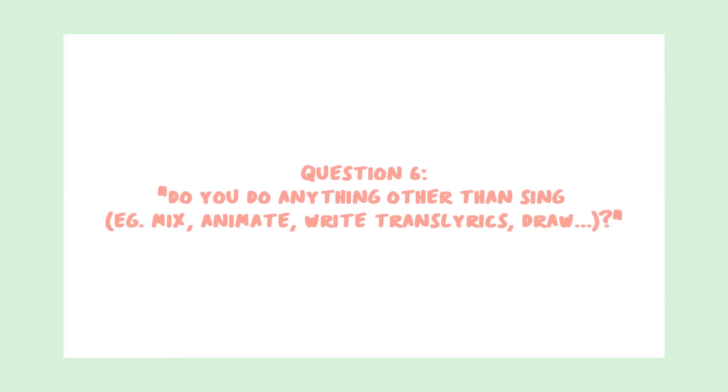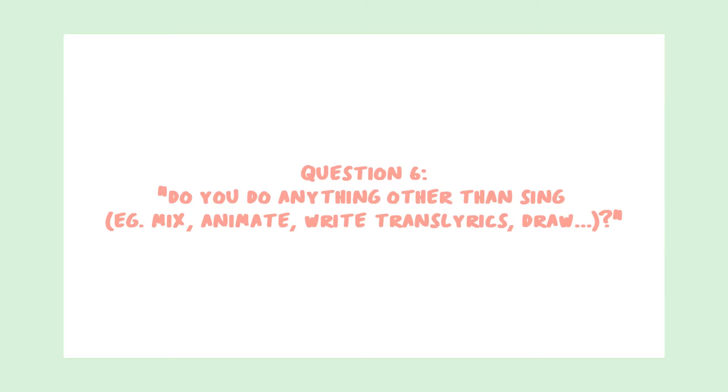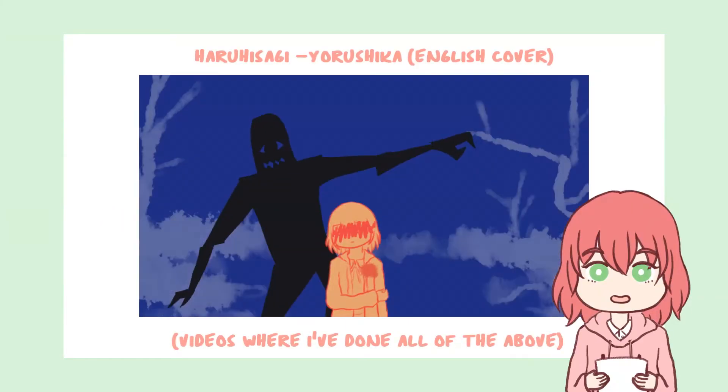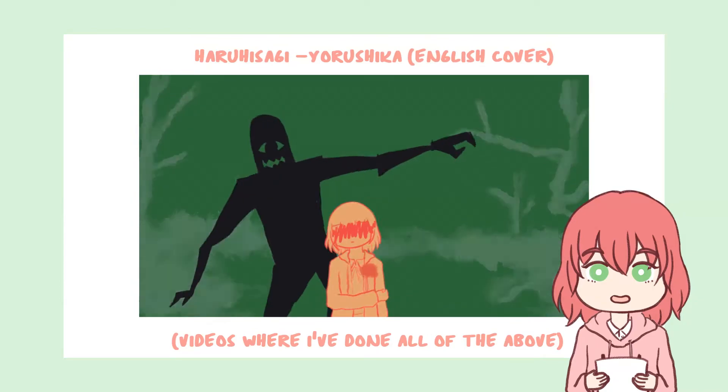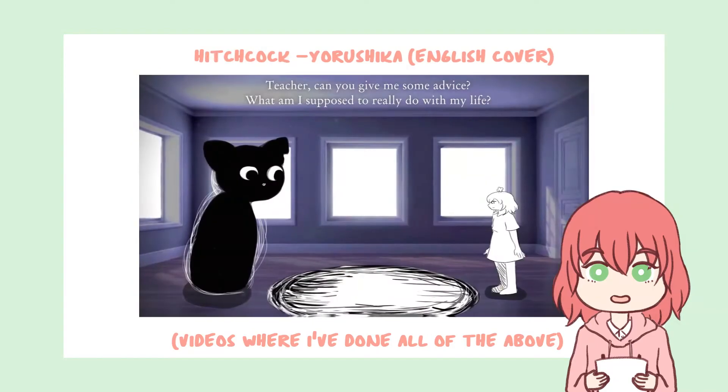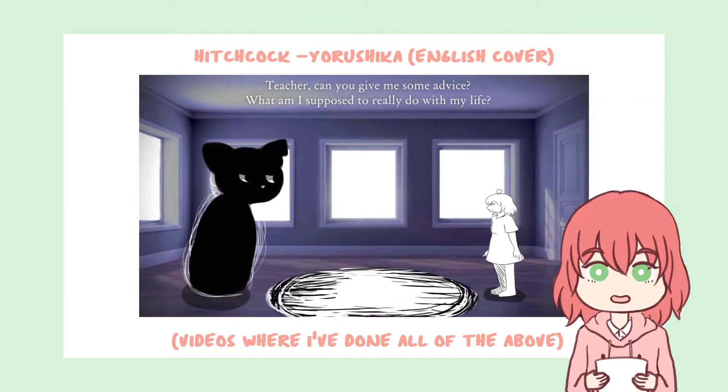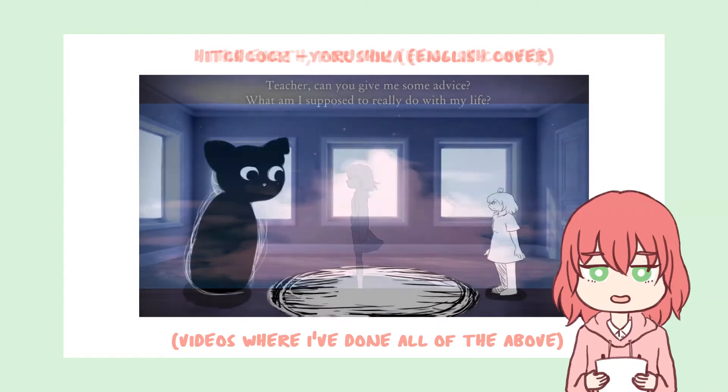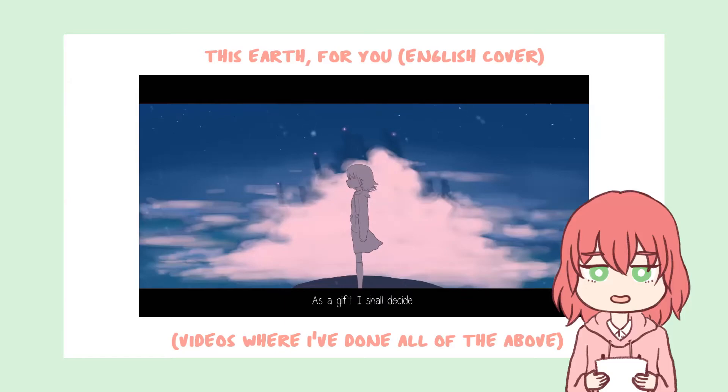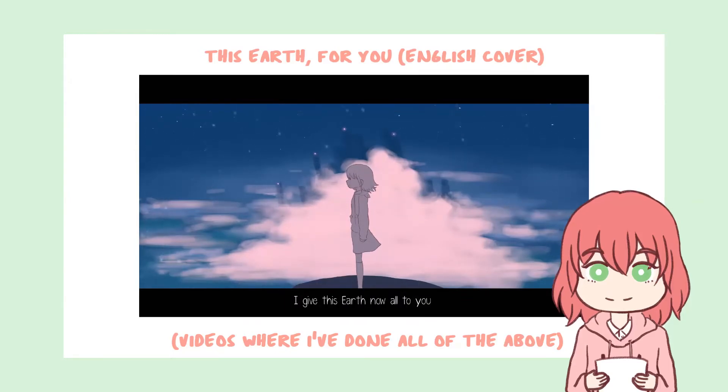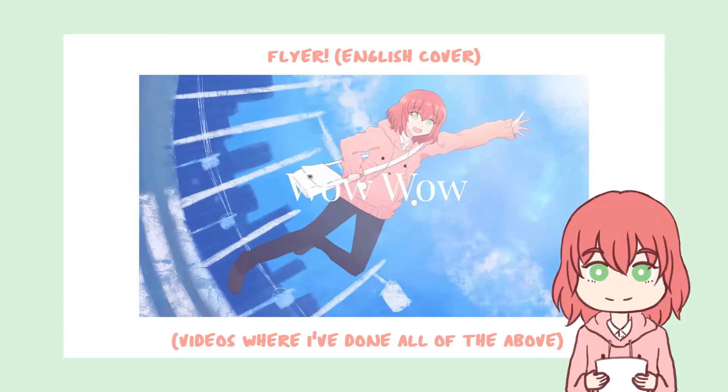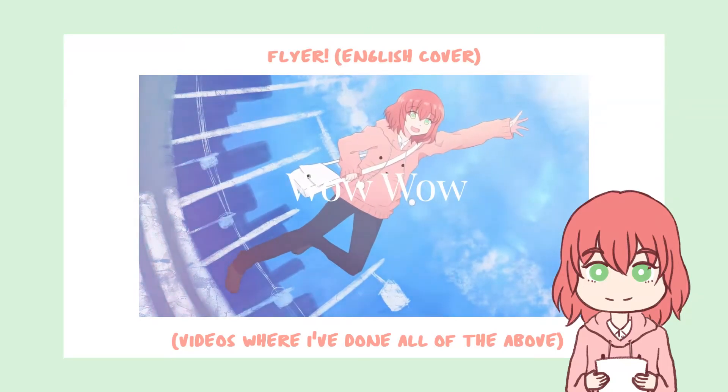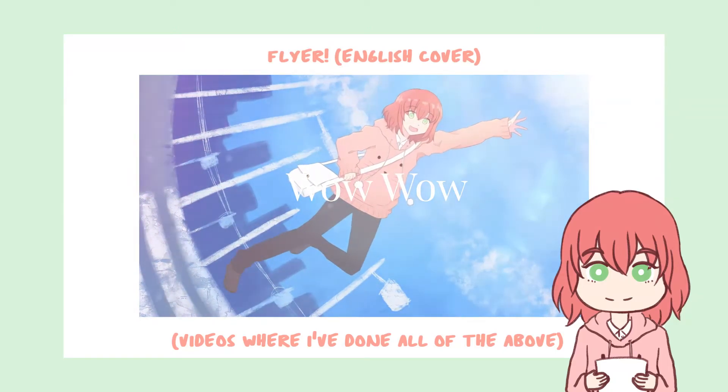Question 6. Do you do anything other than sing? Such as mix, animate, write, transcribe lyrics, and draw? Yes! I do also mix, animate, write, transcribe lyrics, and draw. Though, when I first started, I could only really just sing and do the bare minimum of mixing. As I got more comfortable though, I guess I could say I slowly branched out and started experimenting.